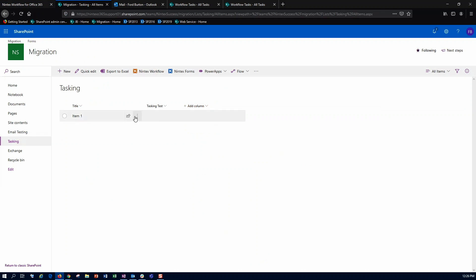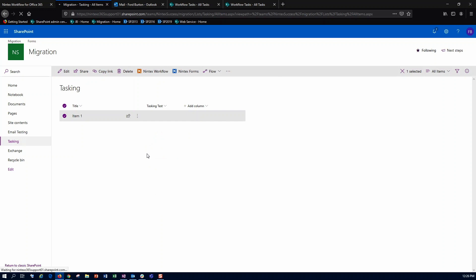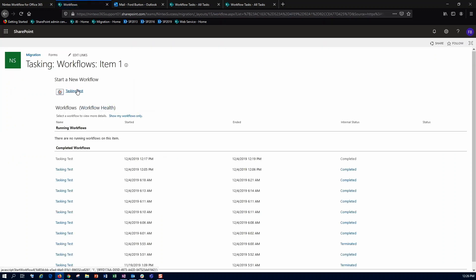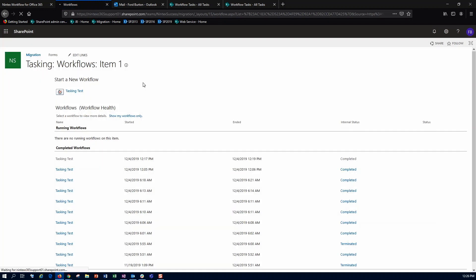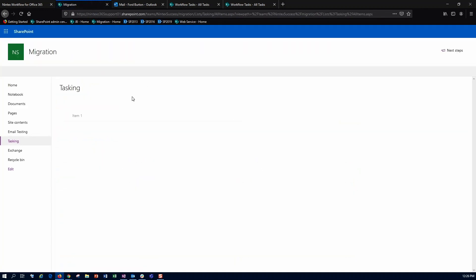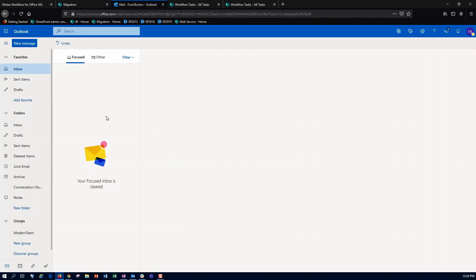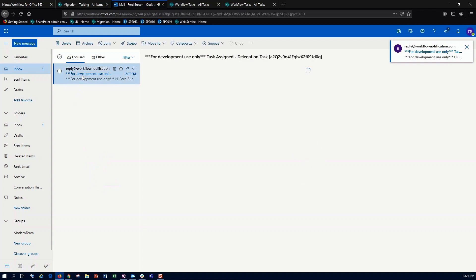So I'm going to go into my item. I've already published the workflow, but we'll go ahead and trigger it. Tasking test. Cool. So I'll jump over into my inbox for forward, and we should see the initial email come through.